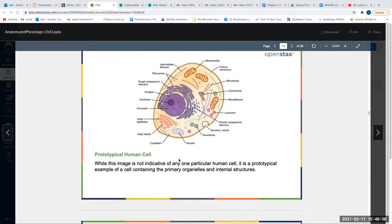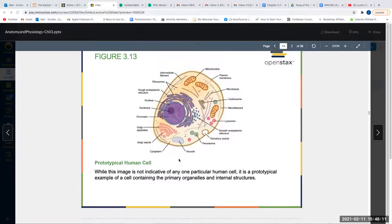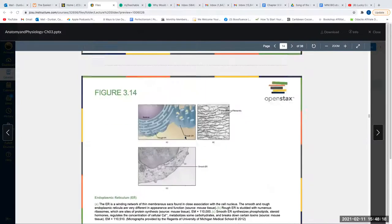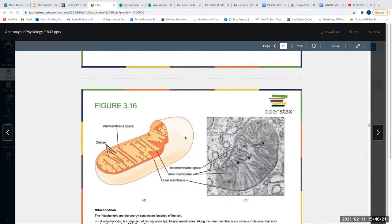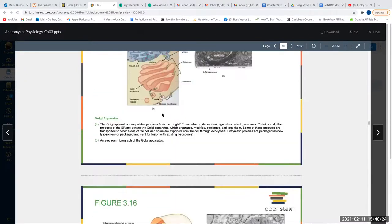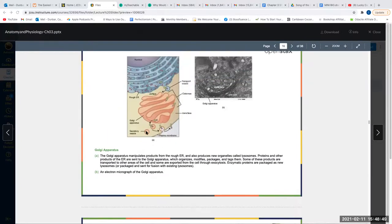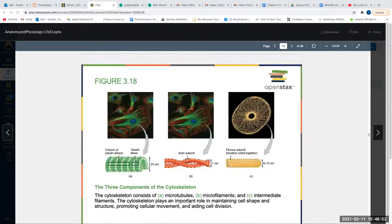Keep track of the function of our organelles. The Golgi apparatus is like the post office of the cell — it's where proteins are sent to be organized, modified, packaged, tagged, and sometimes sent out.